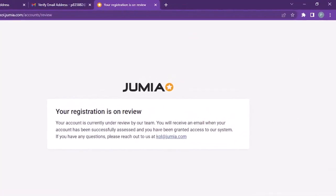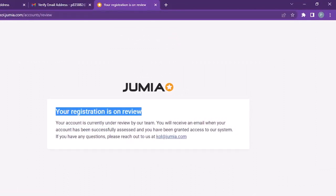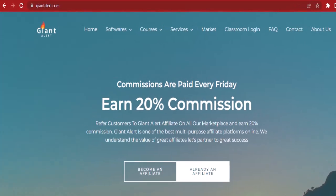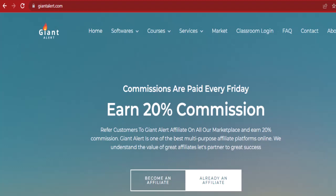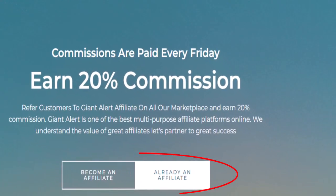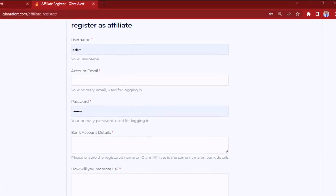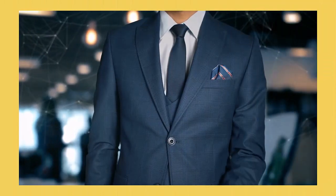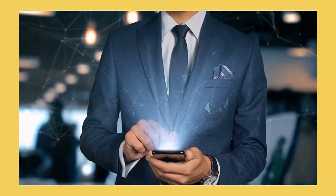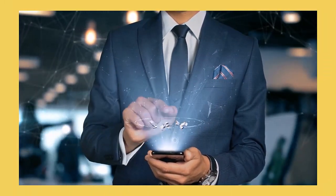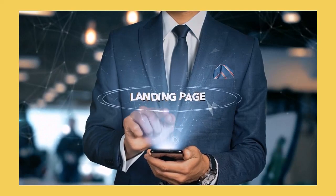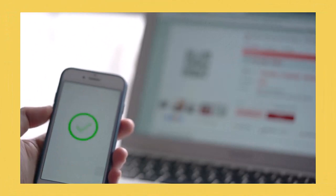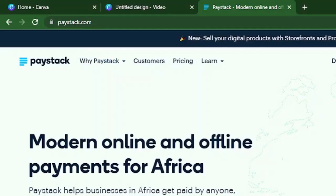Once this is done, you can sign in. So you sign in using your email address and your password. Then your account will be under review. Once your account is done being reviewed, you will be able to have access to it and get your affiliate link. Now here on GiantAlert.com, you have the option to either become an affiliate or you can log in to your account provided you are an affiliate already. To become an affiliate, once you click on it, a drop down menu will open up for you and you will fill your username. Now when you have your affiliate link, the next thing that you need to do is to create a website, which is also known as your landing page. In this case, you also need to create your own payment gateway.